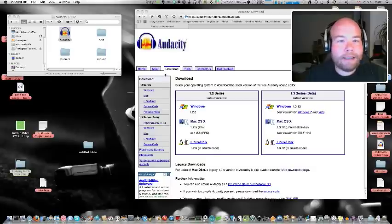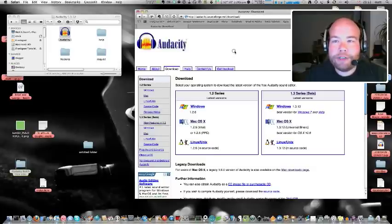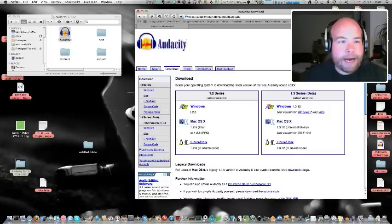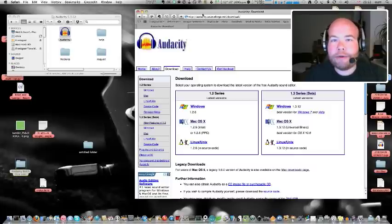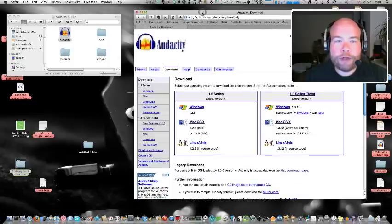Hi, I'm Matt, and today I'm going to show you a little bit about how to batch process files in Audacity, so alter a lot of audio files at once, basically.